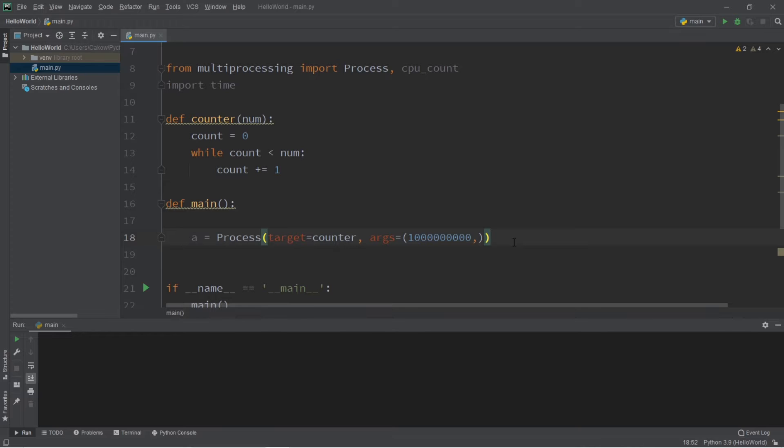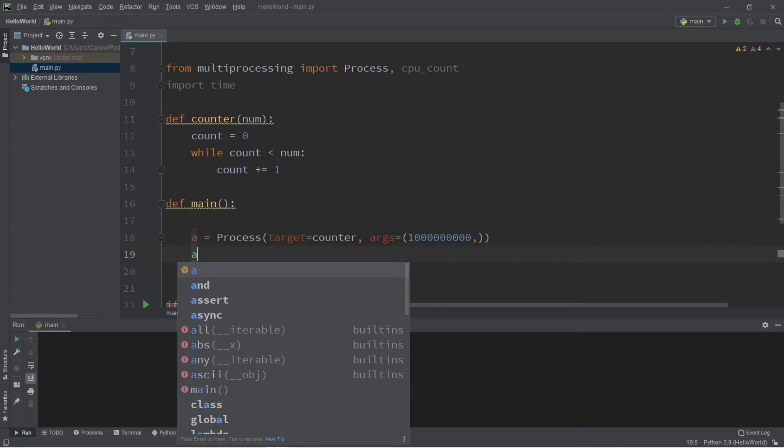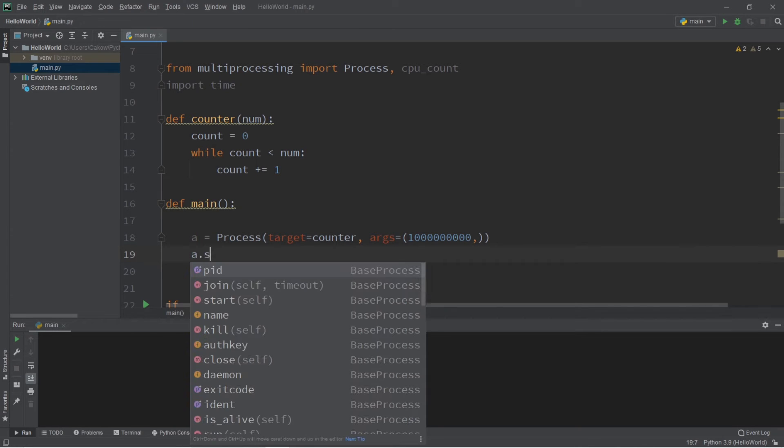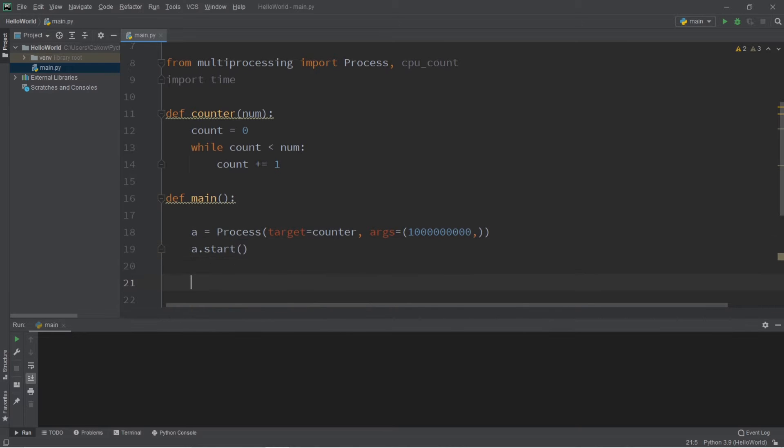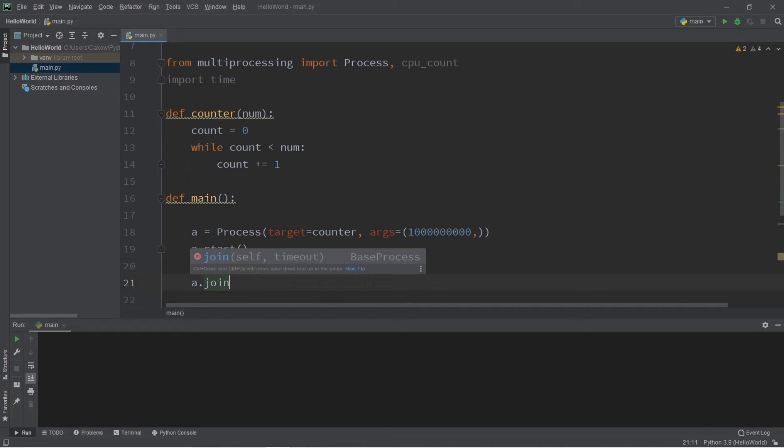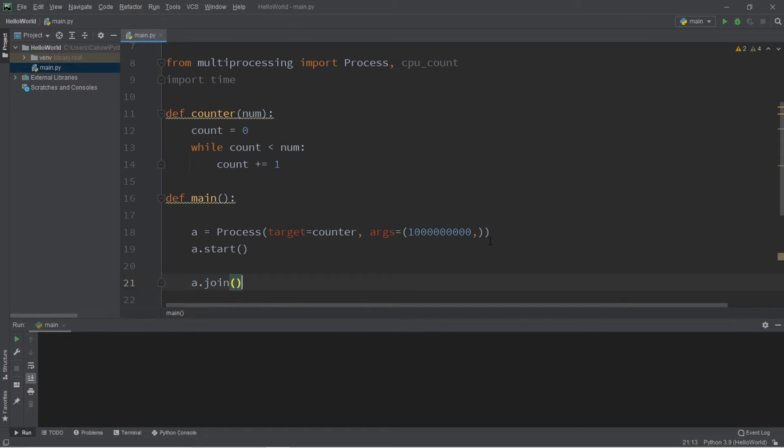use the start function, and then I will use some process synchronization by using the join function. My main process is going to wait around for my child process of A to finish before continuing.